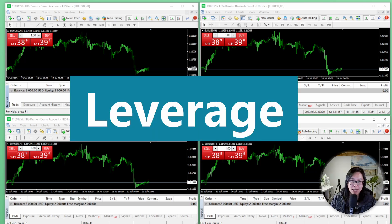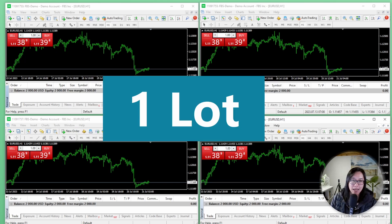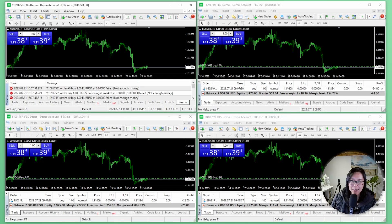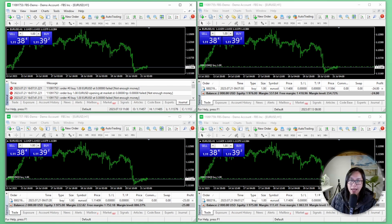To show you exactly how leverage impacts your account, I'm going to place a one lot trade in every single one of these. I tried to press the buy buttons at the same time but there'll be a few microseconds between each one as I move my mouse between terminals. I've taken a screenshot instead of sharing a live screen because the numbers keep changing, and I wanted to make my point crystal clear. So this is a screenshot of what happened after I took the trade.